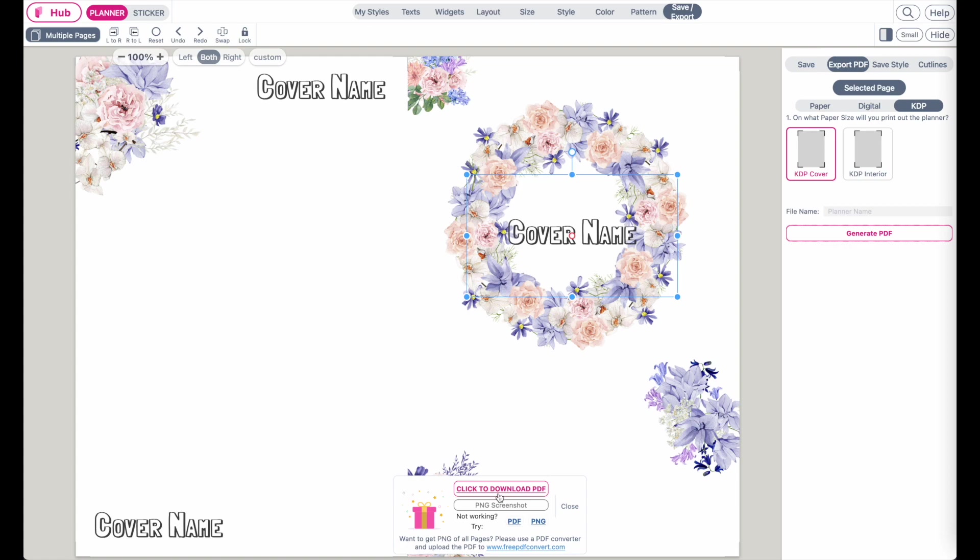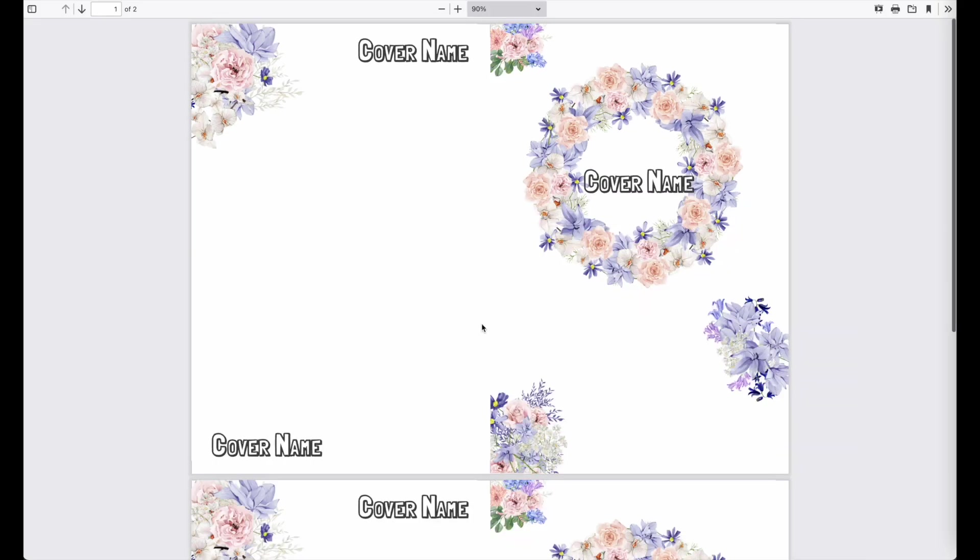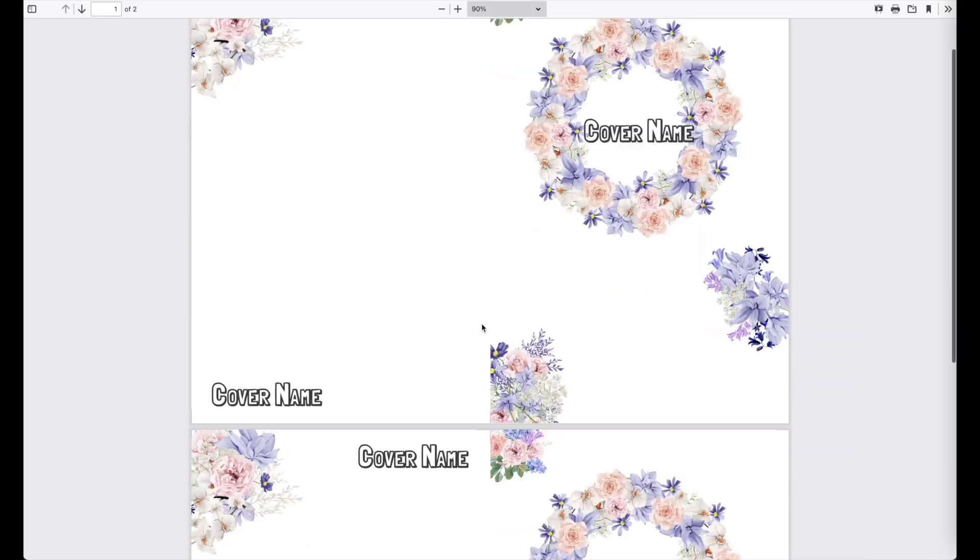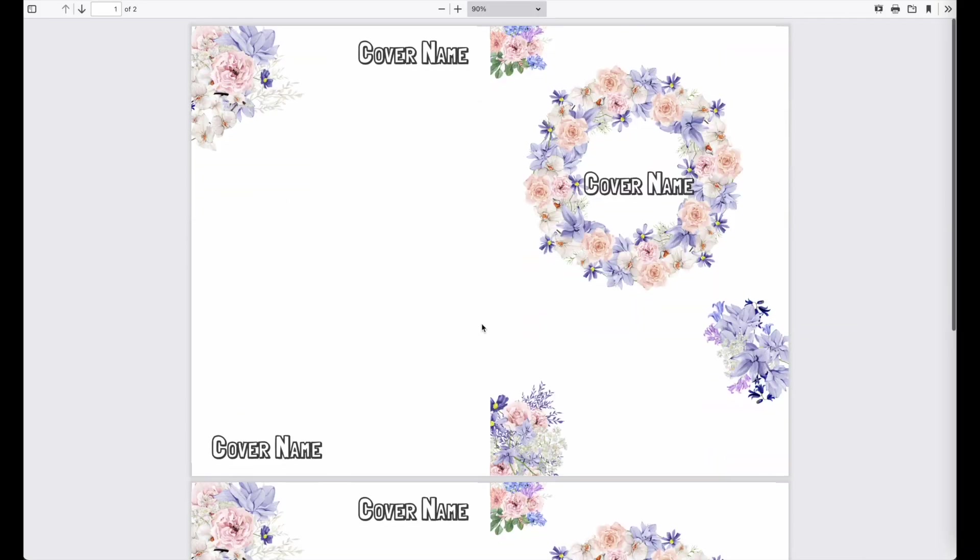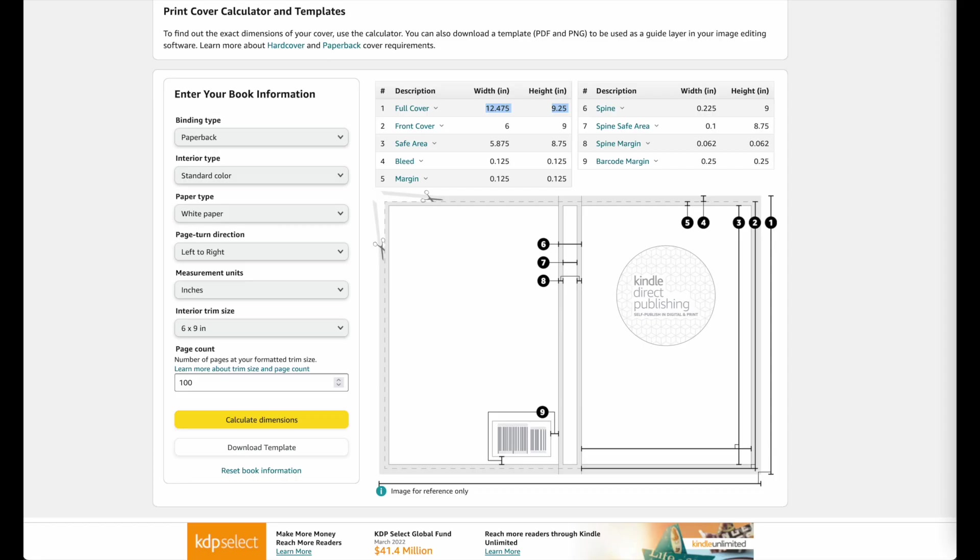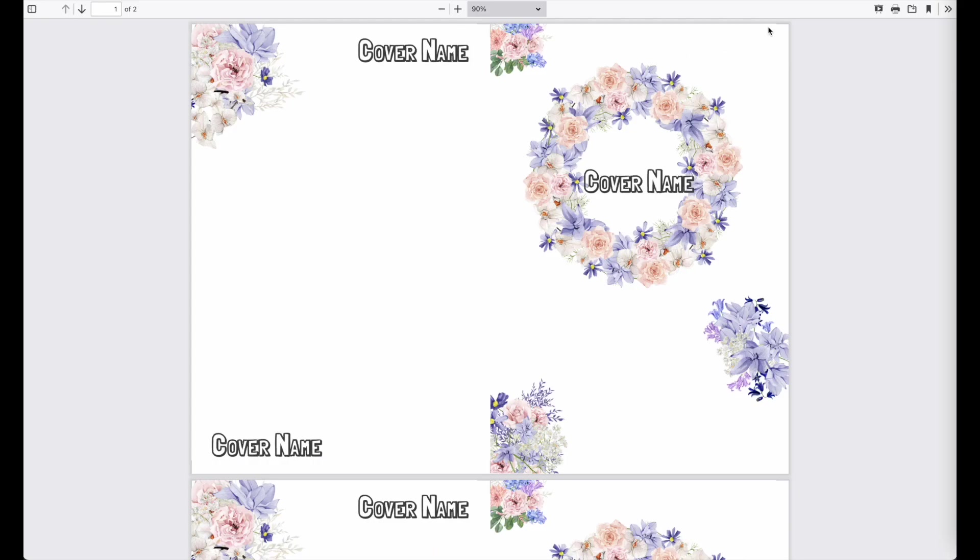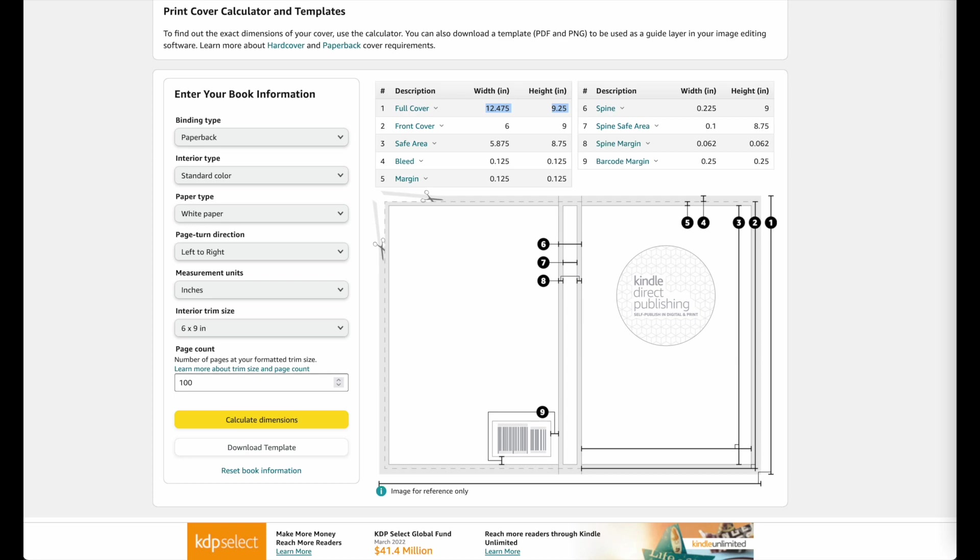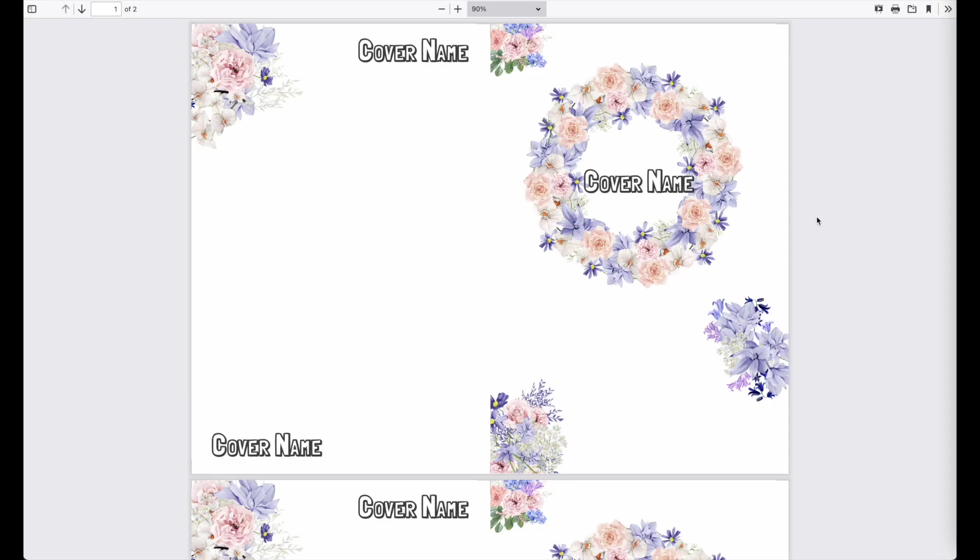Click on Download PDF and this is your cover. And this exact cover is now 12.475 inches wide and it is 9.25 inches high.